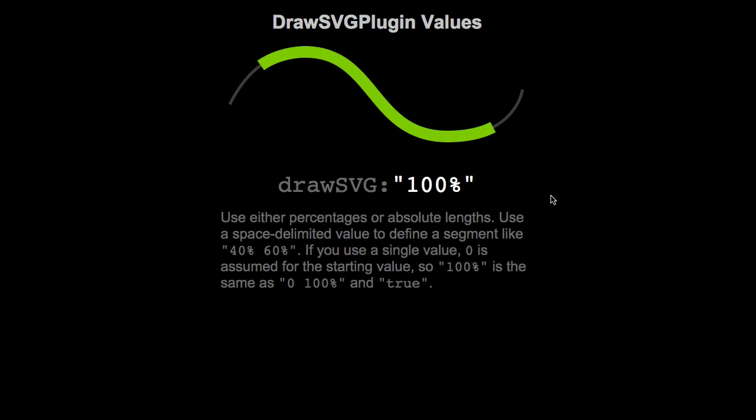Our next animation is going to take in one value. Whenever you pass in just one value, it sets the end position of the line to that value and assumes that the beginning is going to be at a point of zero. So DrawSVG 100% moves the end of the line to 100% and the beginning of the line back to zero.